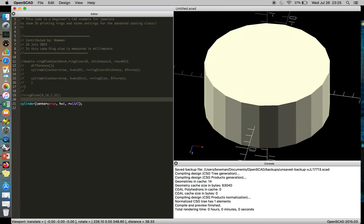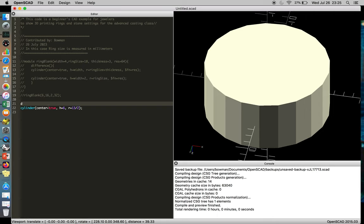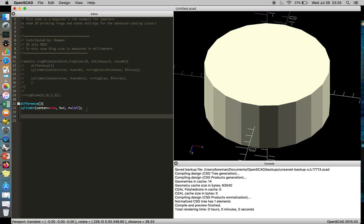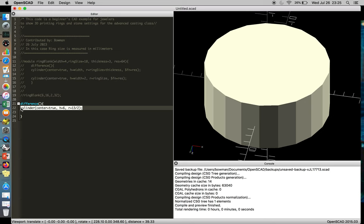So once you get to that point, you can then start doing mathematical functions, like cutting away material from the first object. So we write difference, open and close parentheses, and then a curly brace. And then what that'll do is take this first object, and that'll be the defining object, and we can copy and paste that.